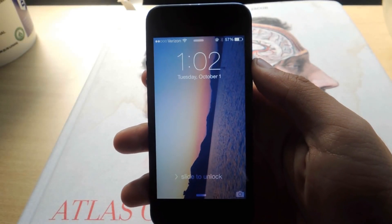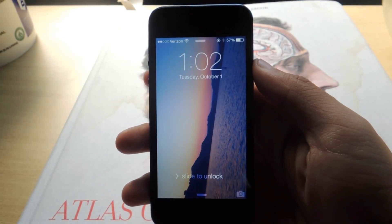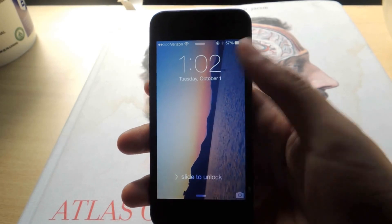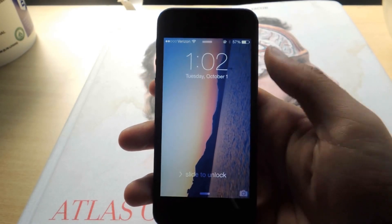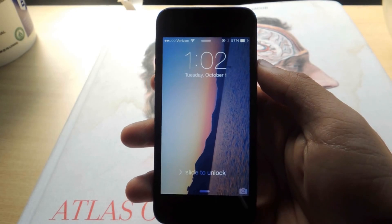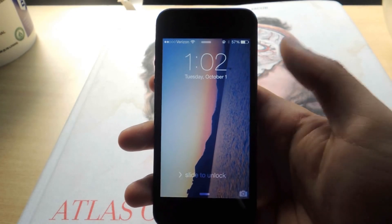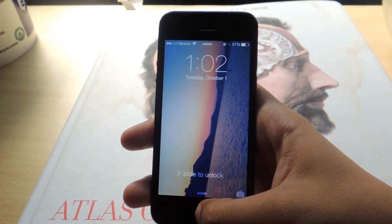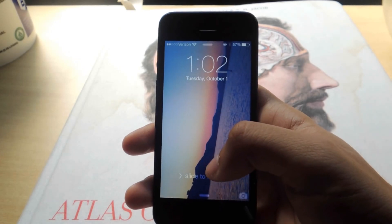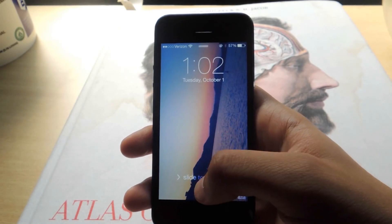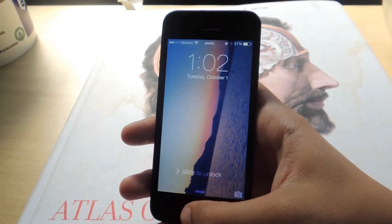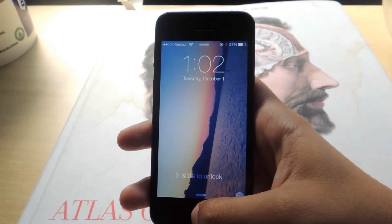Hey guys, it's Nelson with iOS SoftModder, and today I'm going to show you how to bypass the lock screen on the newest update of iOS 7. iOS 7.02 was released a couple of days ago. It was meant to fix a few bugs with the lock screen, but it's also added a bug which allows you to bypass the lock screen with a code simply by using Siri.